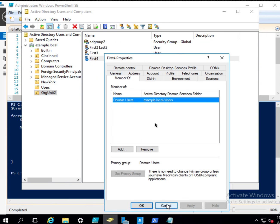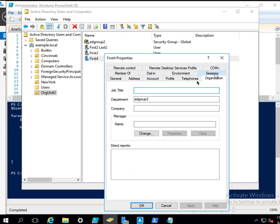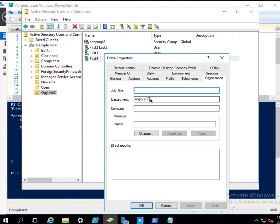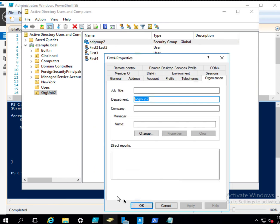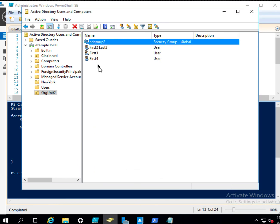And so if I look at maybe organization, yes, so department says AD Group 2, but that doesn't mean that it is a part of the AD Group 2, because we have to specifically add that. So the department is just the department. That doesn't mean that it is a part of this Active Directory group.